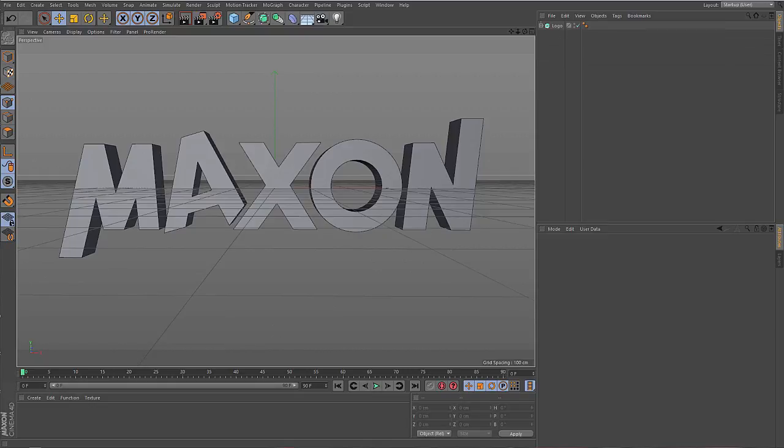Hi, this is Manuel for Maxon. Today I want to talk about the new features of the R20 release of Maxon Cinema 4D. Maxon decided to add VDB volumes to this release.